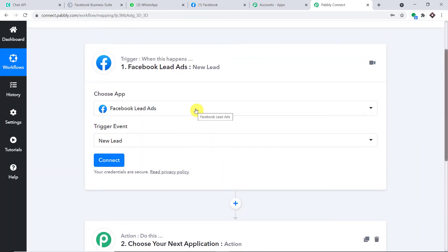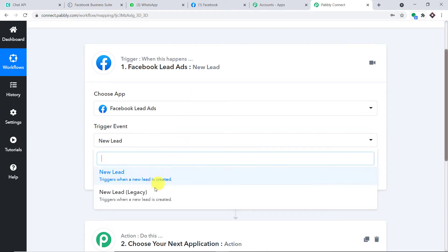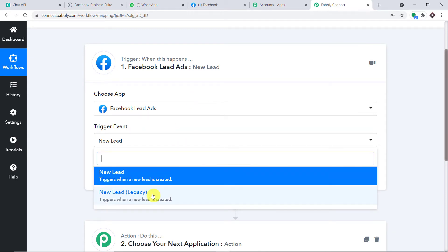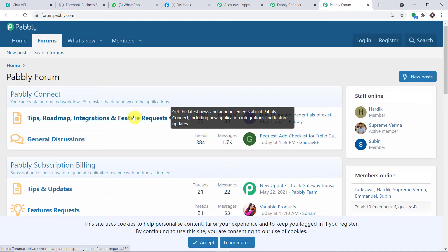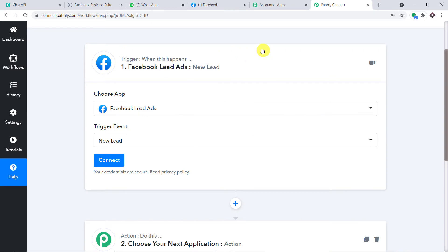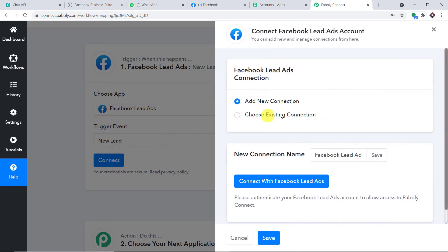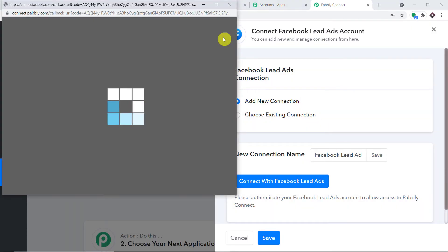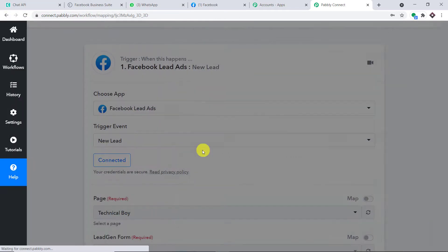Here we have choices like Facebook Comments, Facebook Groups, Facebook Lead Ads, and Facebook Pages. We are going with Facebook Lead Ads. In the trigger event, select New Lead. A trigger is basically an if-statement — if a new lead is created in Facebook, what action should be taken? We also have New Lead Legacy as another trigger event. Now let's click on Connect, and choose Add New Connection — connect with Facebook Lead Ads. Authorization is successful — press OK.